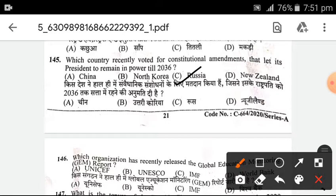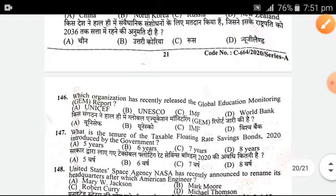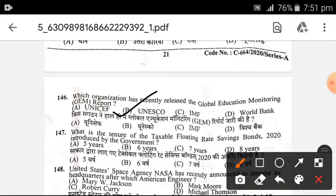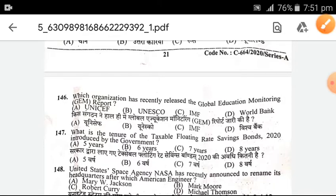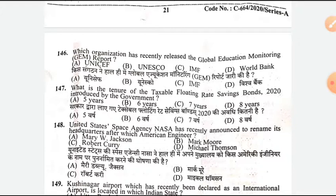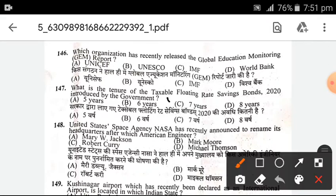Which organization has recently released the Global Education Monitoring (GEM) Report? B — UNESCO. Next, what is the tenure of Taxable Floating Rate Saving Bonds 2020 introduced by the government? It is seven years. C is the right option.